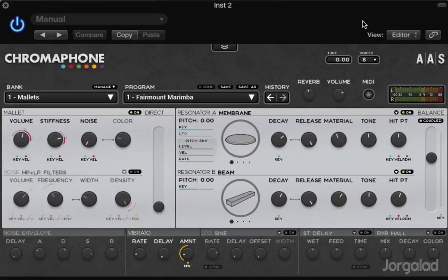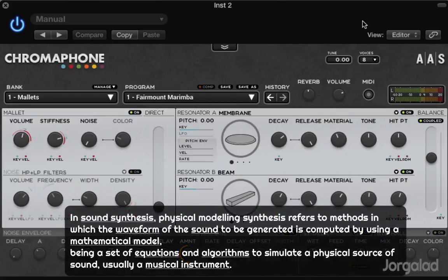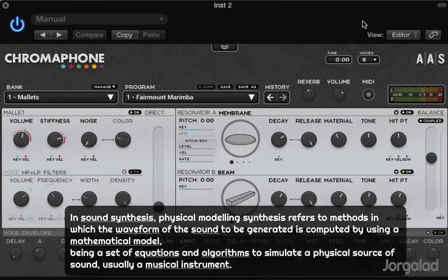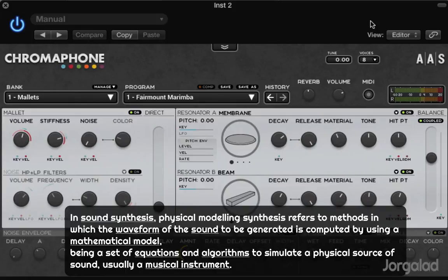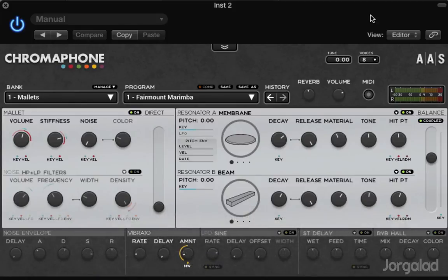In sound synthesis, physical modeling synthesis refers to methods in which the waveform of the sound to be generated is computed by using a mathematical model - being a set of equations and algorithms to simulate a physical source of sound, usually a musical instrument.